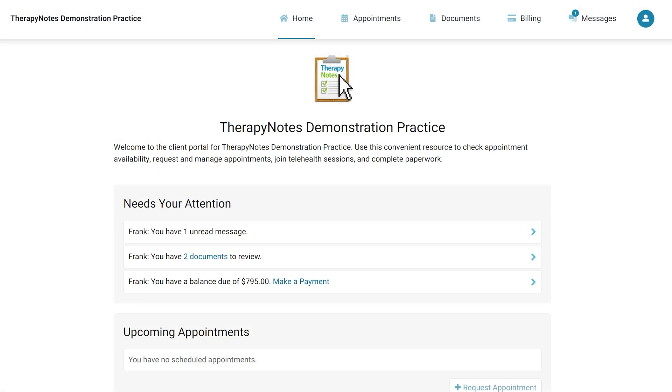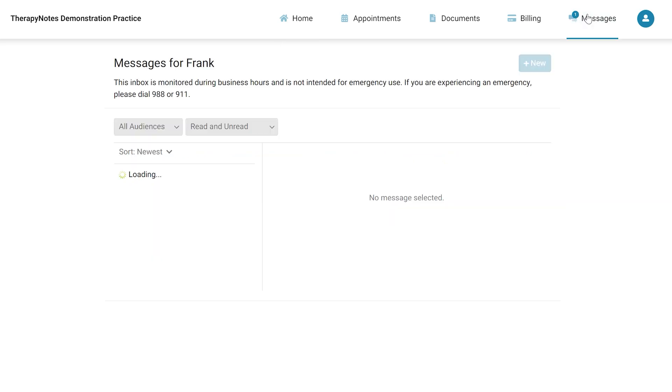Now that we've gone over secure messaging from the perspective of the clinician, let's see what that looks like for patients. Once secure messaging is enabled for your practice, clients will see a message summary on their Therapy Portal homepage or can navigate to their messages inbox to view or create a message.